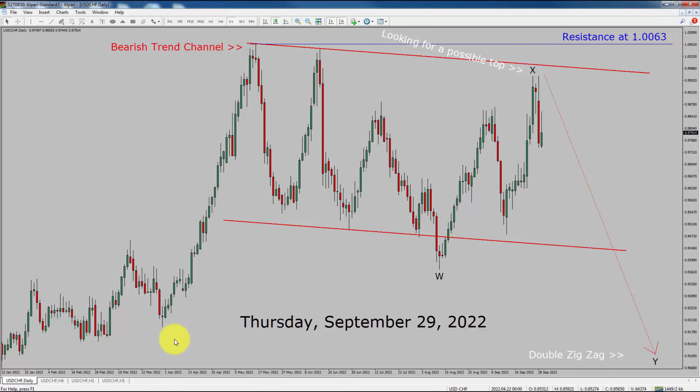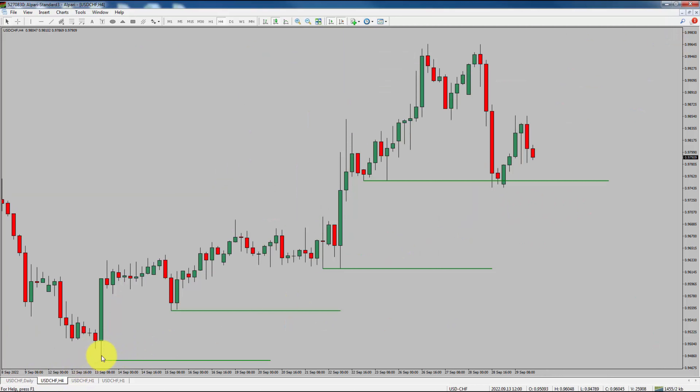Next, let us take a look at the 4-hour chart. Price action is printing higher swing highs and higher swing lows. To me, the USD-CHF trend is still up in the 4-hour time frame.